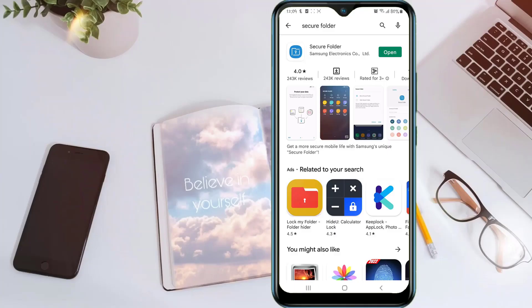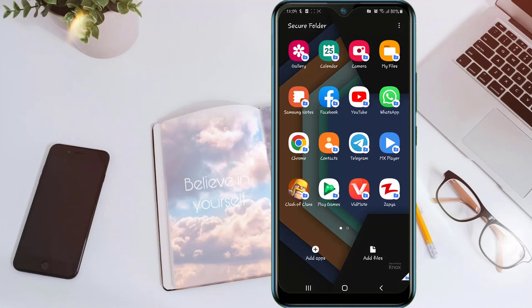This app is called Secure Folder. It is already installed on some Android devices, but if you don't have this app and your Android version is higher than 7.0, you can install it from the Play Store easily. After installation, just open this app.